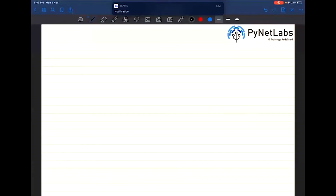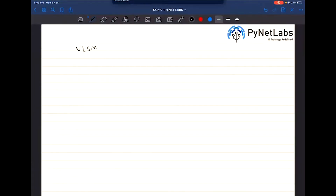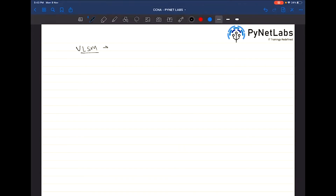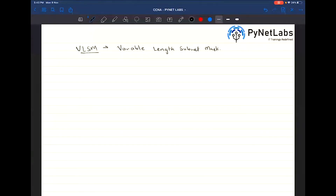The concept we are going to discuss is VLSM. This is not usually easy, but if you understand each and everything very well then you might crack it. VLSM stands for Variable Length Subnet Mask.